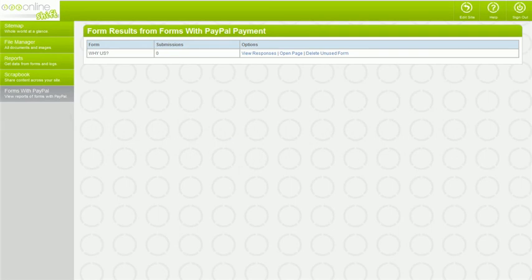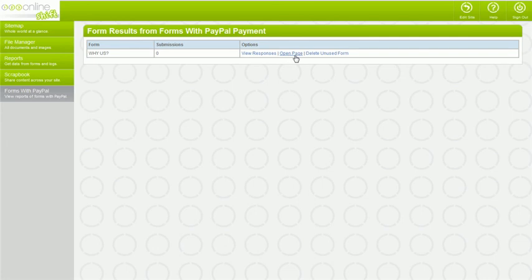You can view the results of the form submissions from those who have completed your form by going to the dashboard and clicking Forms with PayPal. You can view your responses by clicking view responses, or go directly to the form to edit it by clicking open page.